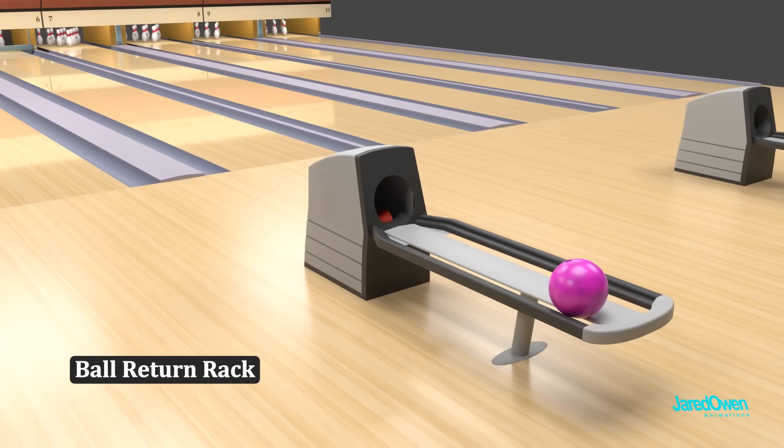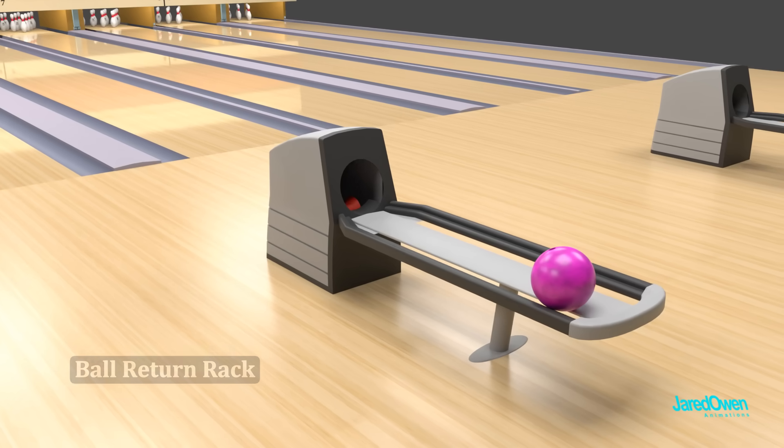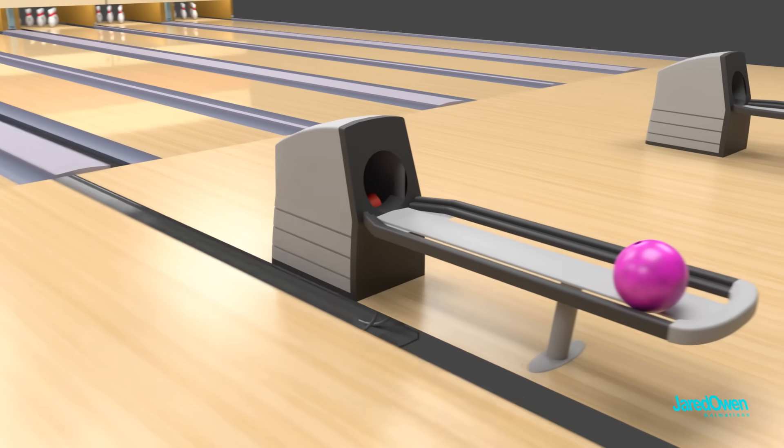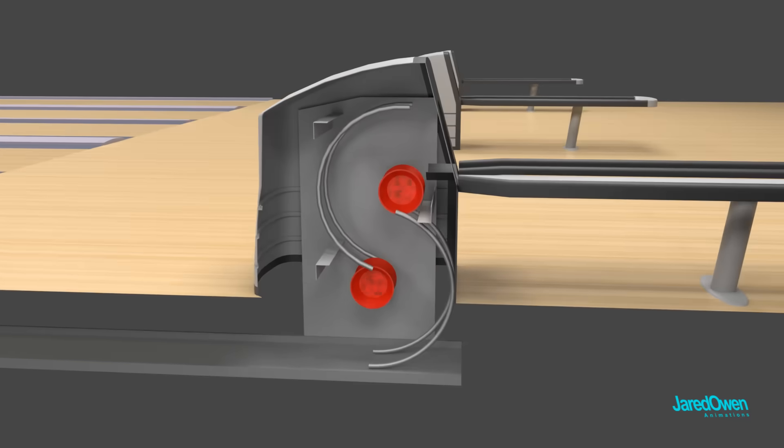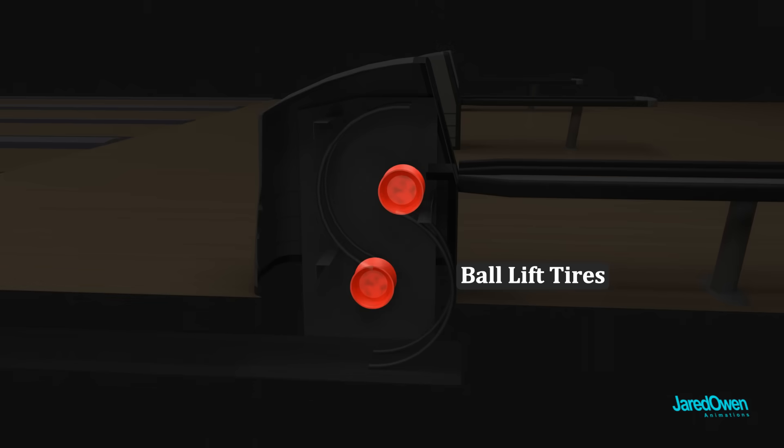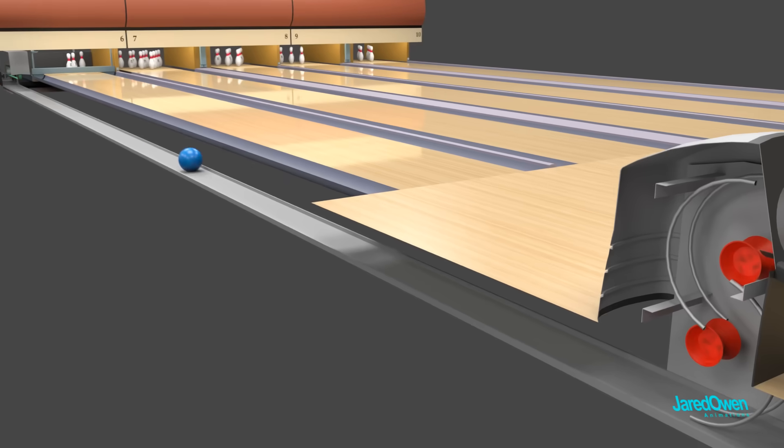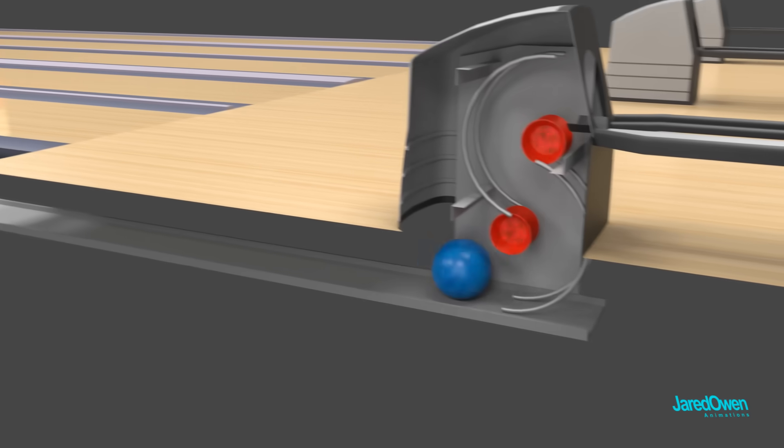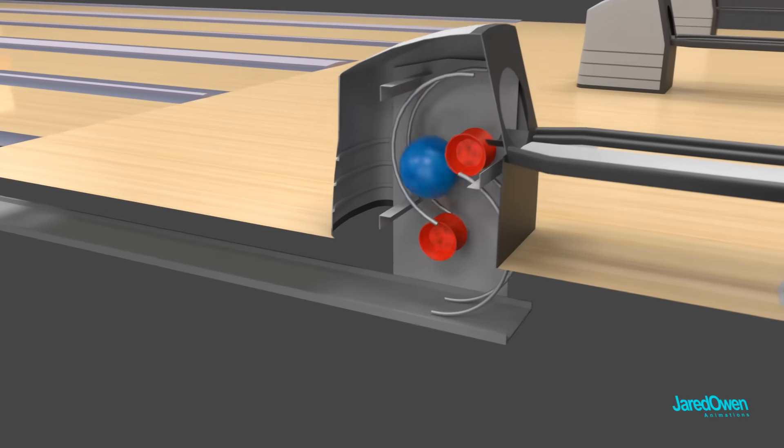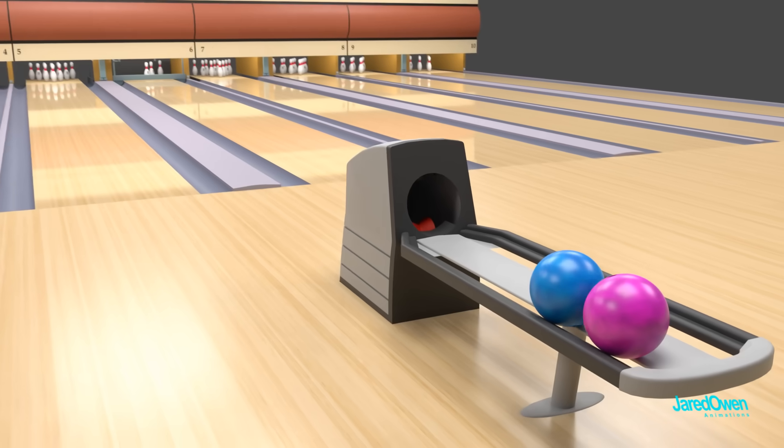At the front of the bowling lane is the ball return rack. Inside is the ball lift. It has an S-shaped curve with two ball lift tires. The bowling ball is moved under the ground, up the ball lift, and onto the ball return rack.